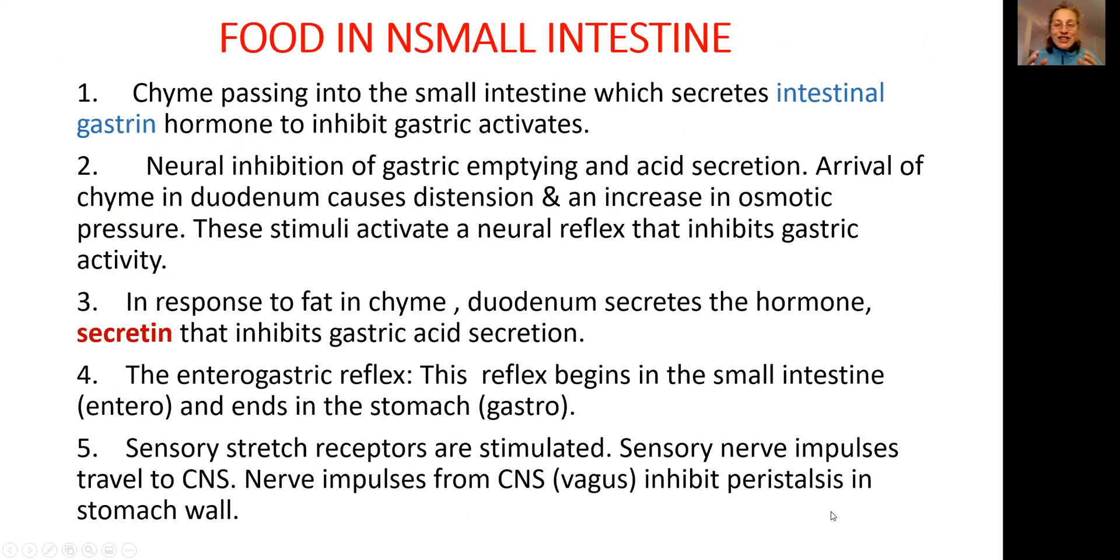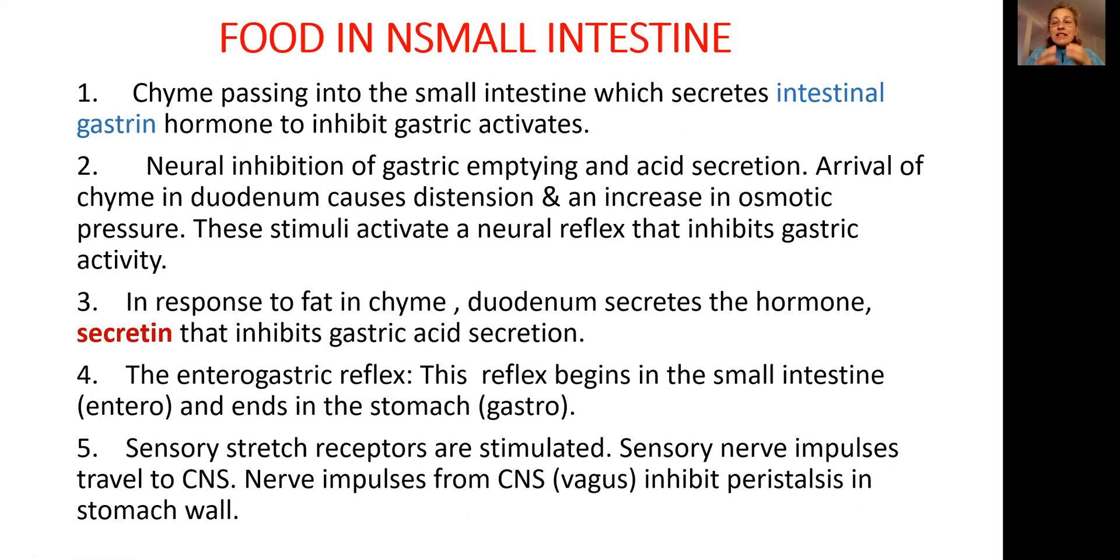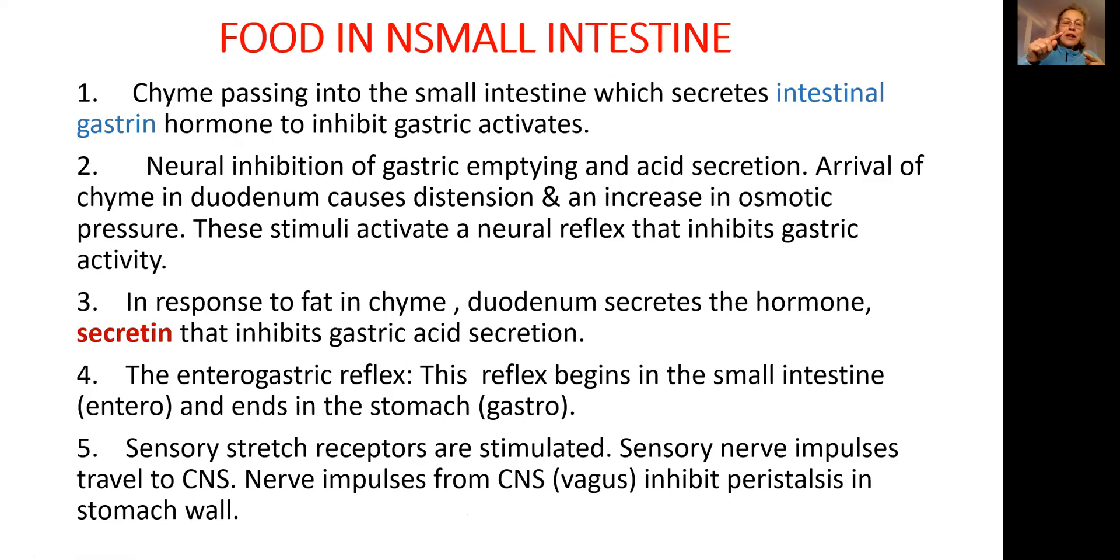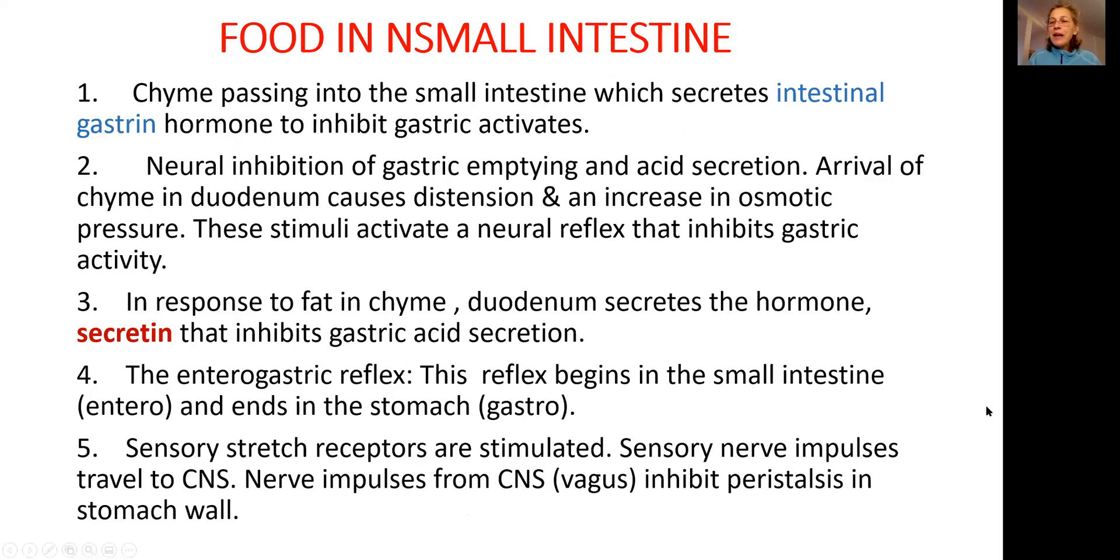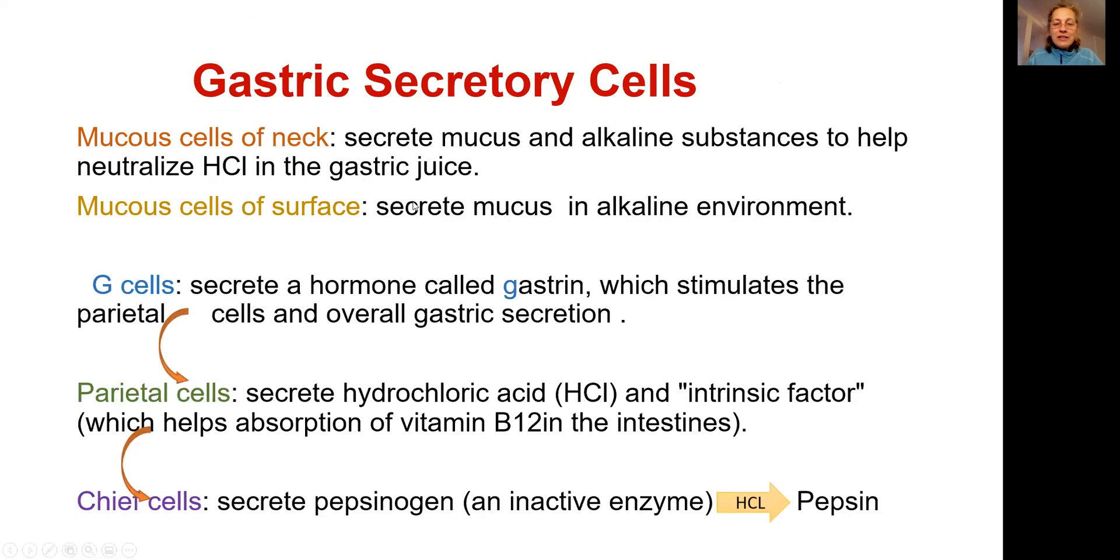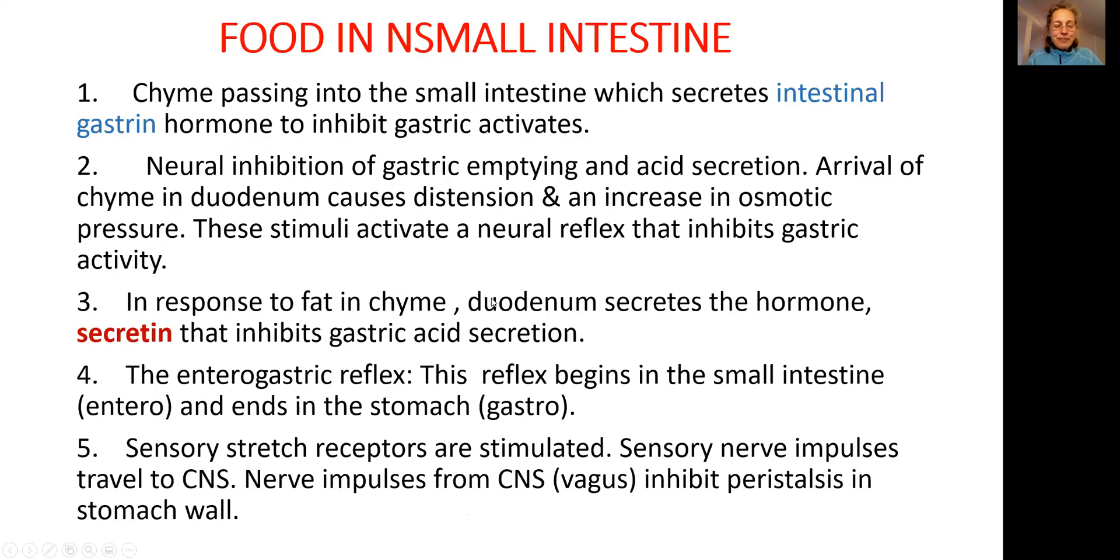Now, food is digested in the stomach and it's moving out of the stomach into small intestine. Here in the small intestine, we have numerous mechanisms that will send the signal back. Food arrived in the small intestine and we don't need to produce any more hydrochloric acid, and it's done through intestinal gastrin. It will go back to the stomach and then it will say, stop producing gastrin.